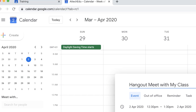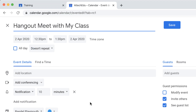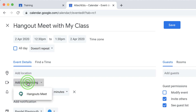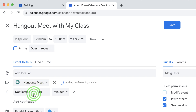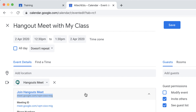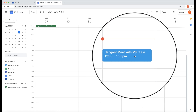We go to More Options, then click on the button that says Add Conferencing, and we're going to choose Hangouts Meet. That gives us a Hangouts Meet URL. I'm going to copy that using Ctrl+C, and that is what I'm going to use in Google Classroom to invite my students. Let's save that event.